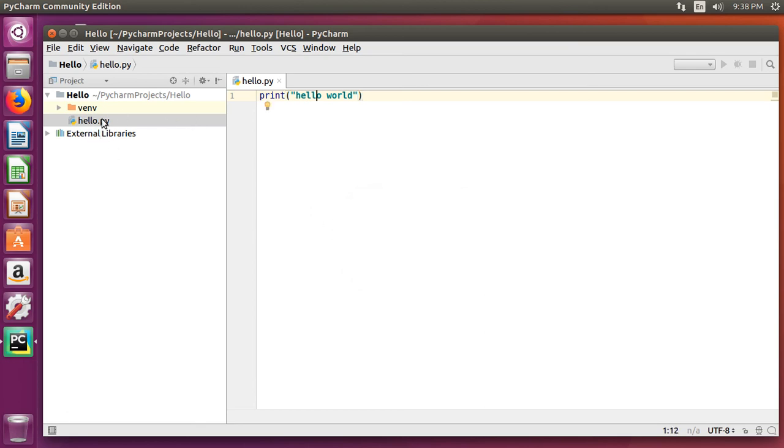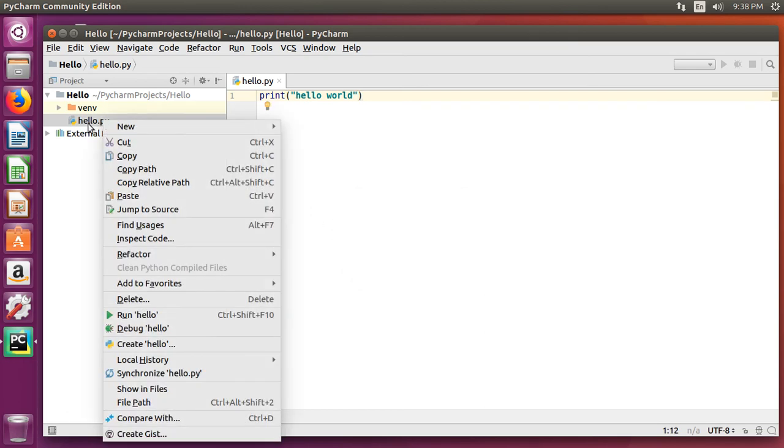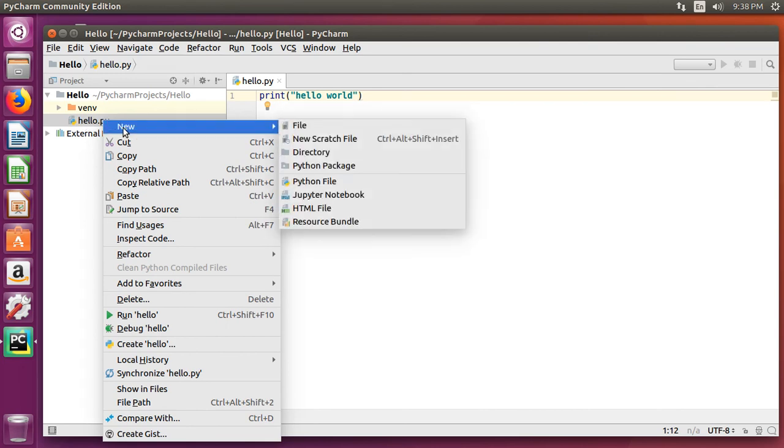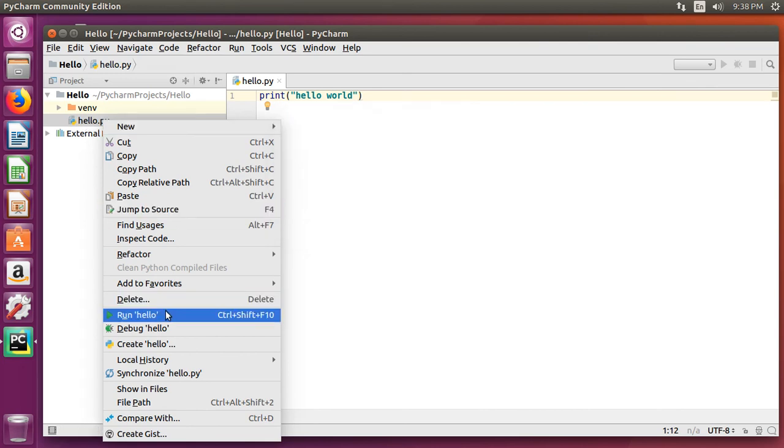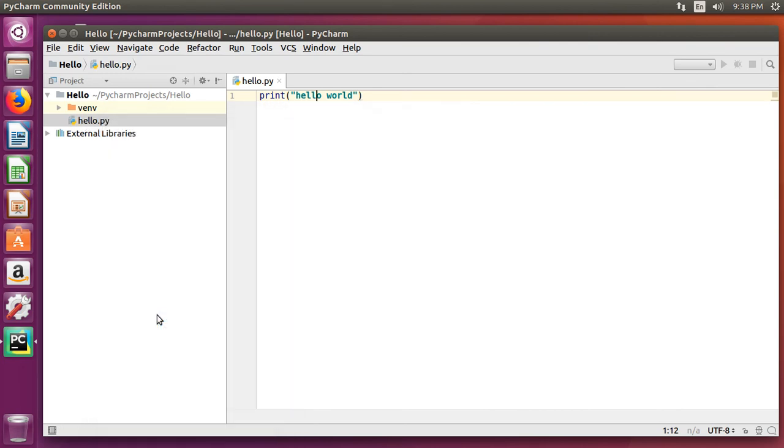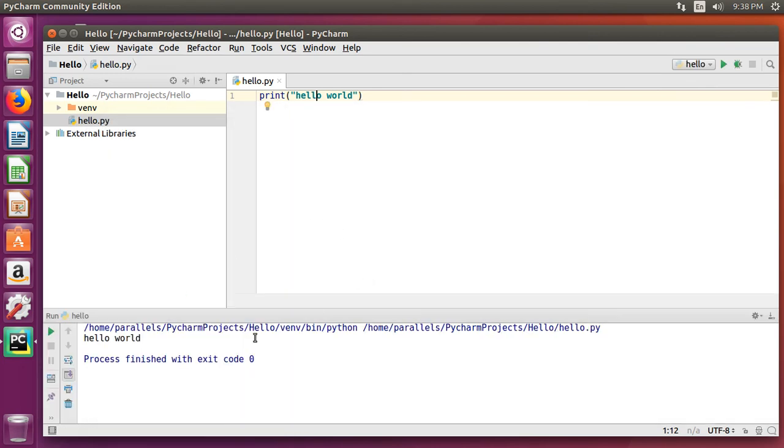Otherwise, you can right click on your program and select run and then the program name. And we get this new output window that displays and says hello world.